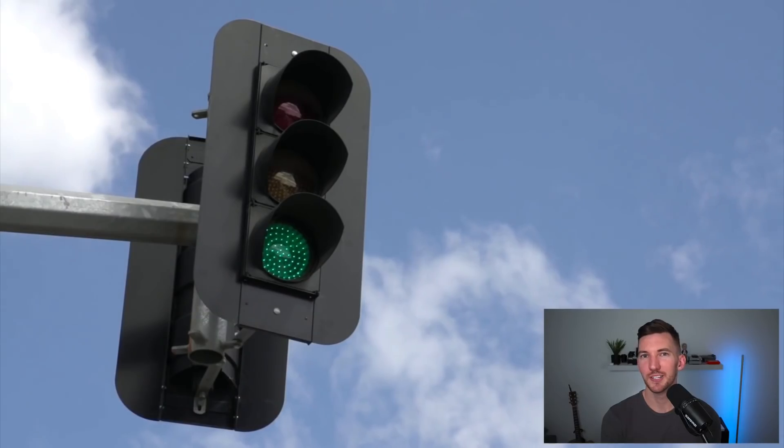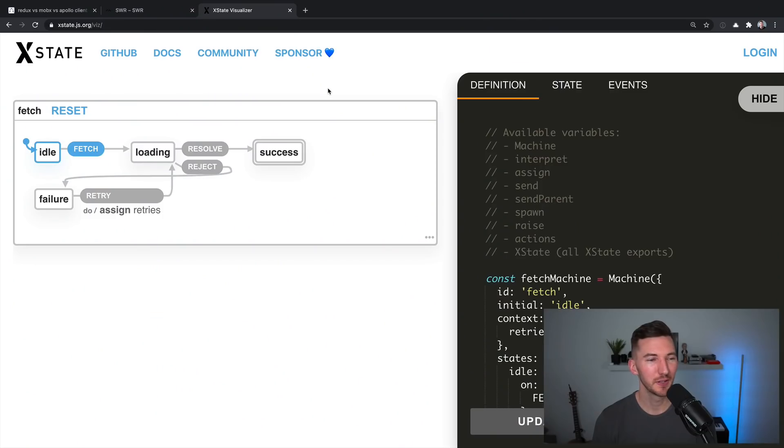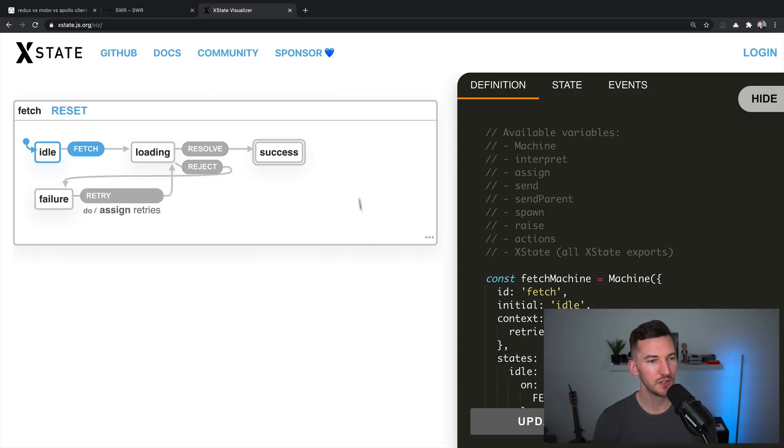A state machine is just an explicit model of your state over time. A good real-world example is a stoplight: it goes from green to yellow to red, but it never goes from green to red. State machines have become popular because having to explicitly write out all of your state helps you think through edge cases and uncover bugs you might have missed. One of the most popular libraries for using state machines is called xState, and they have a fancy visualizer online that allows you to view the entirety of your state chart.